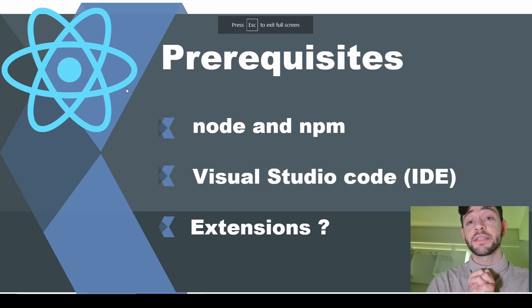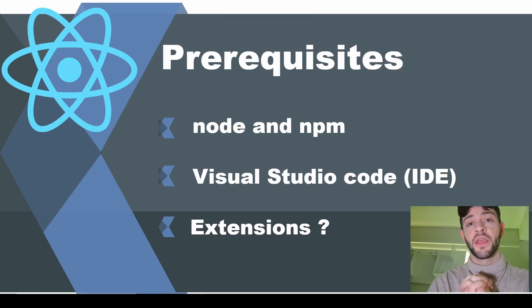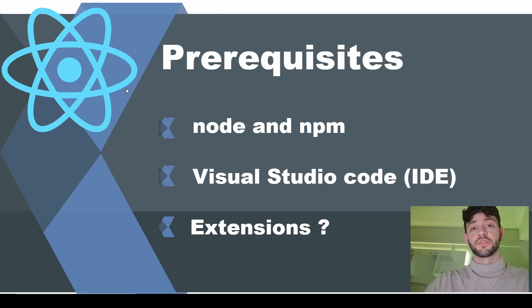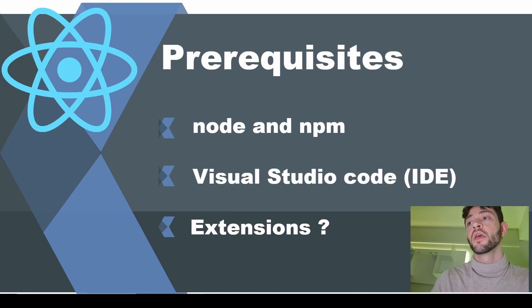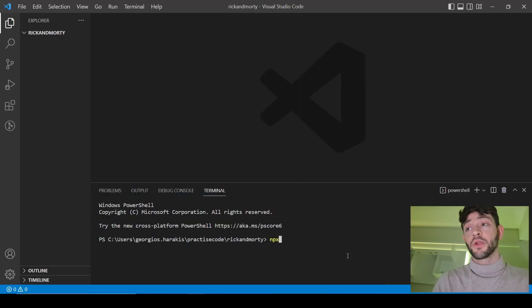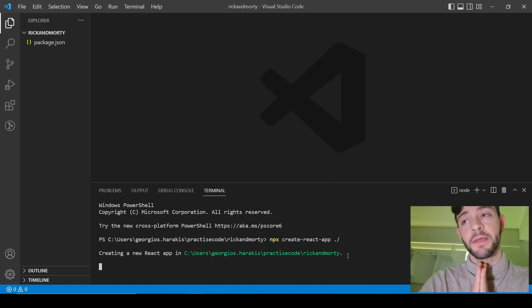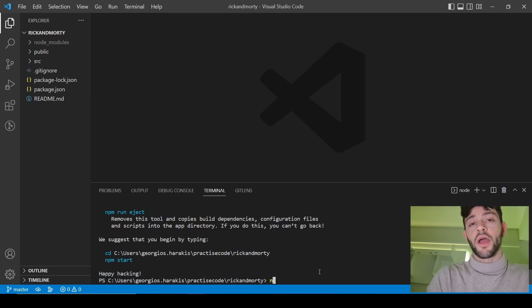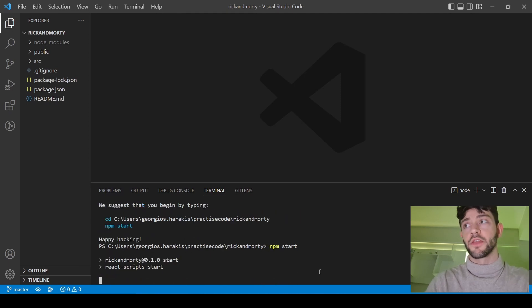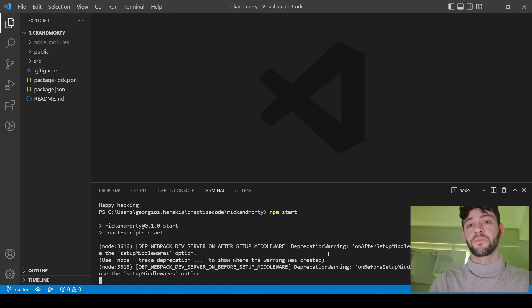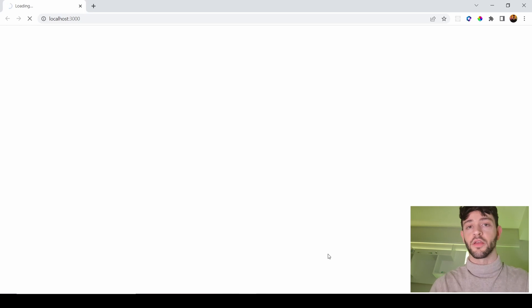Some prerequisites for this are that you have Node and npm installed on your machine. You can use whatever IDE you want, but I usually use Visual Studio Code, and I also use some extensions with it which I'm going to put in the description. So the first thing we're going to do is open Visual Studio Code, run npx create-react-app to create our template React app, and then we'll do npm start to start the template app and verify everything's working correctly.